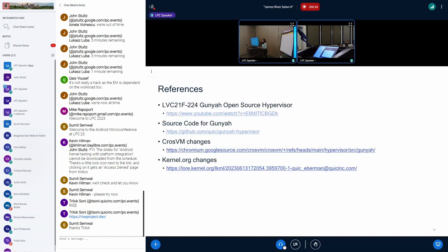These are the references for some of the topics we spoke about. And thanks for the opportunity to explain our experience here.